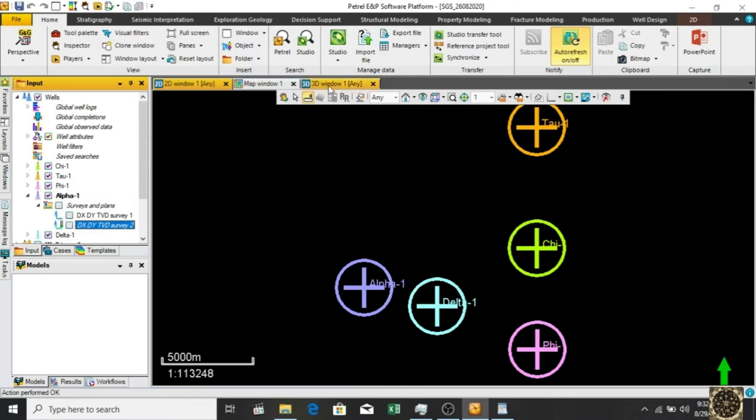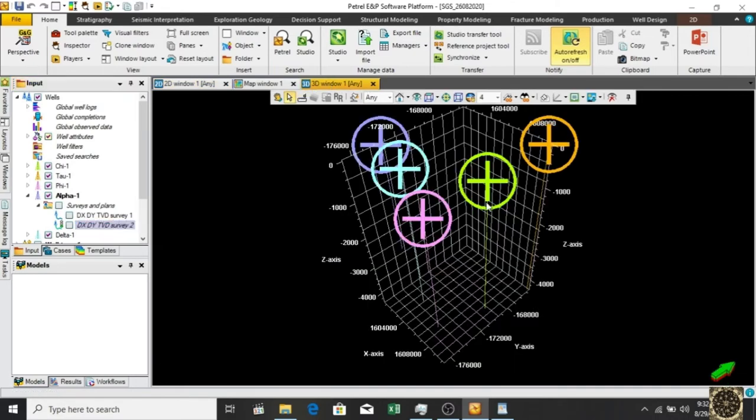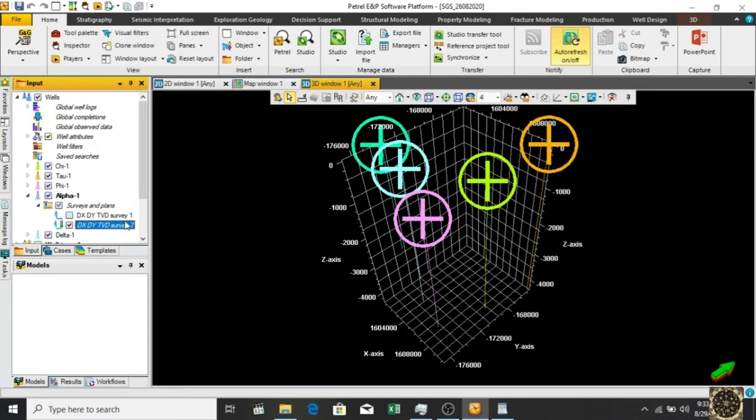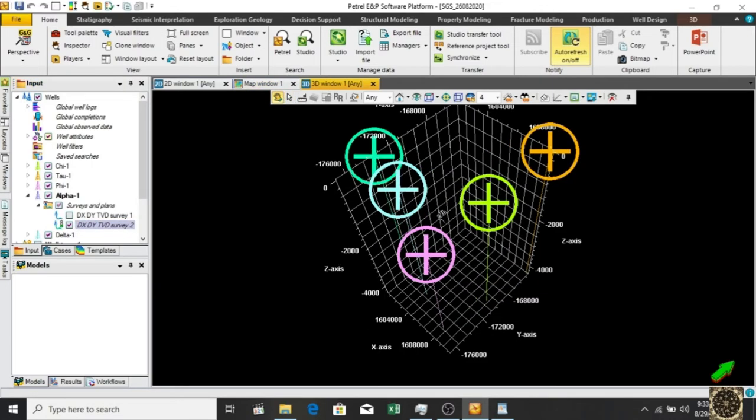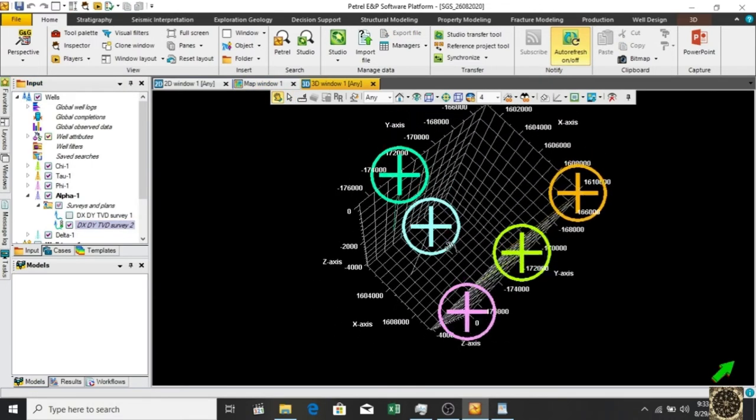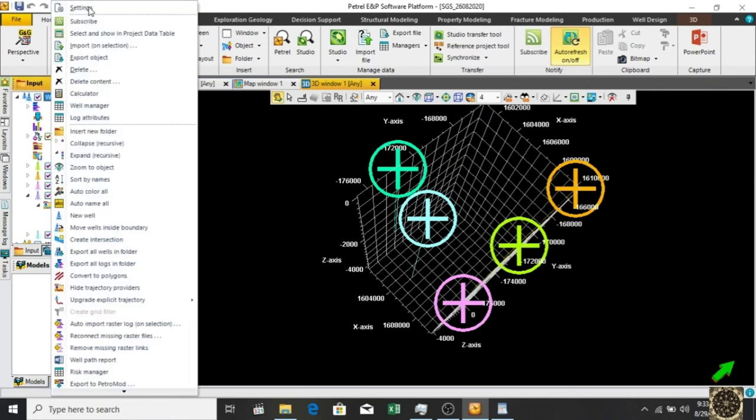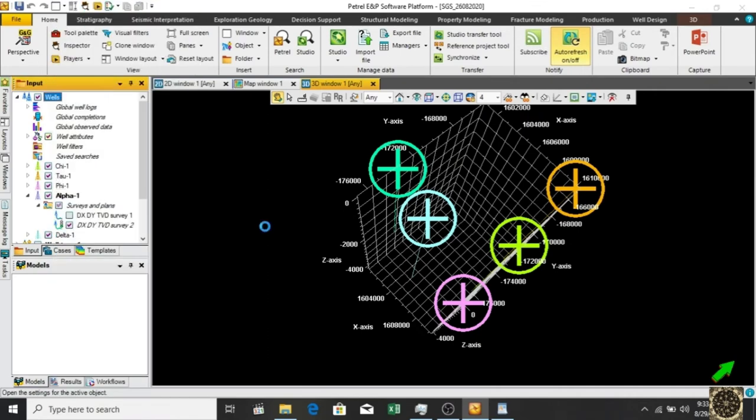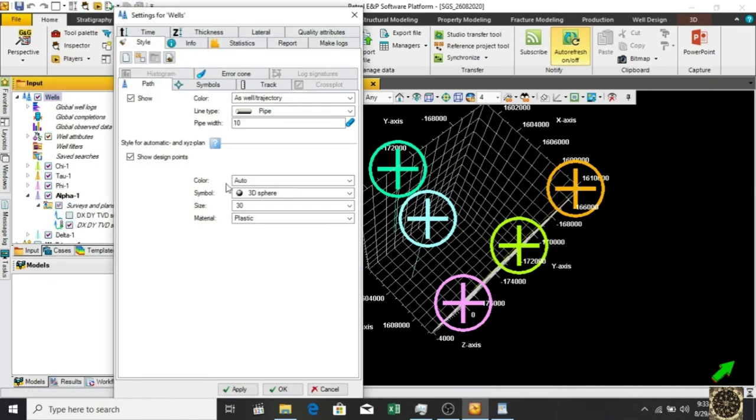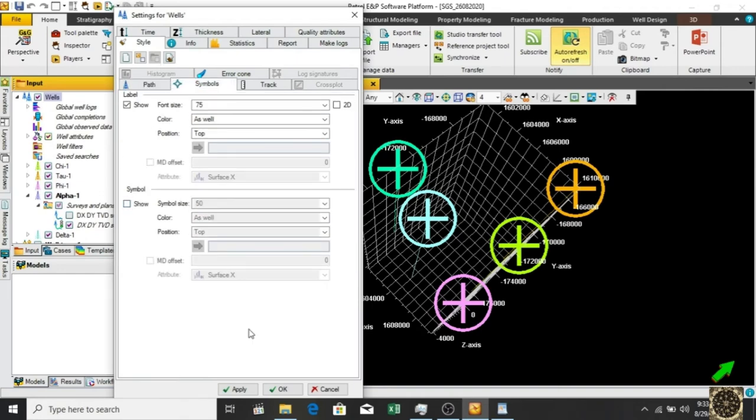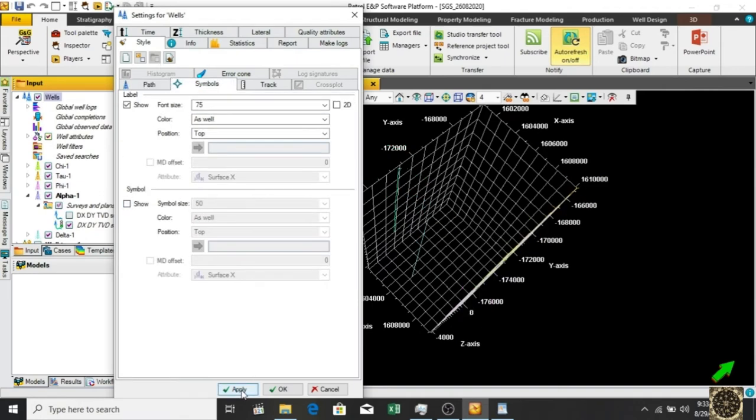Let's go to 3D. Let me go to settings and remove the symbols. Here we go. Let's turn off the name.